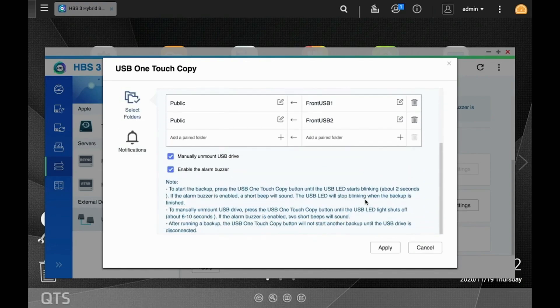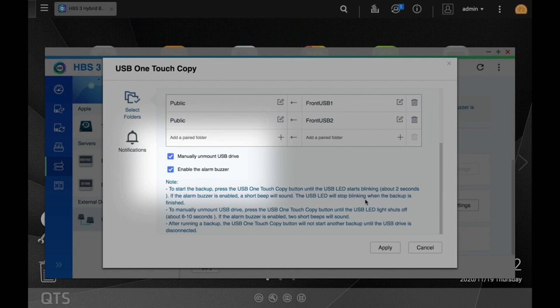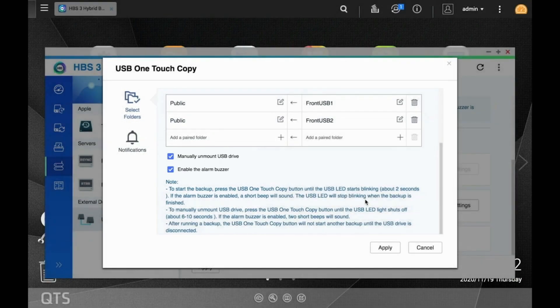If you want to enable manual unmounting, you can leave the box checked. And the same goes for enabling the alarm buzzer that goes off after initiating a USB one-touch copy job. Make your selections and click Apply.